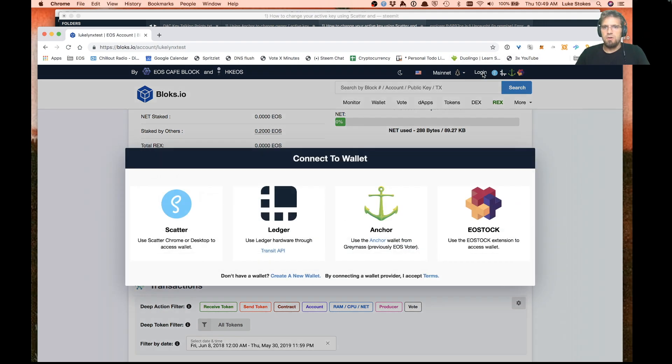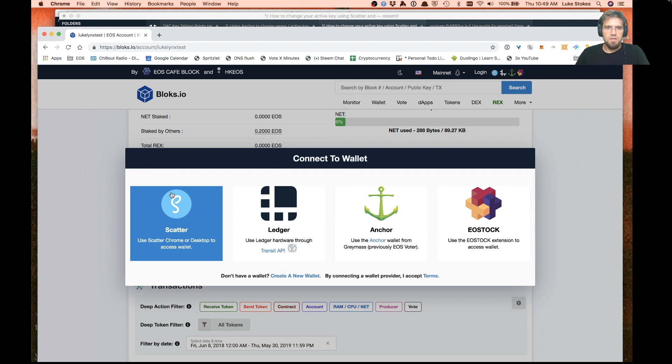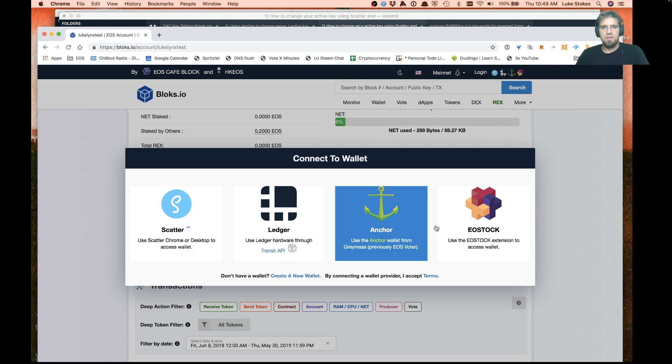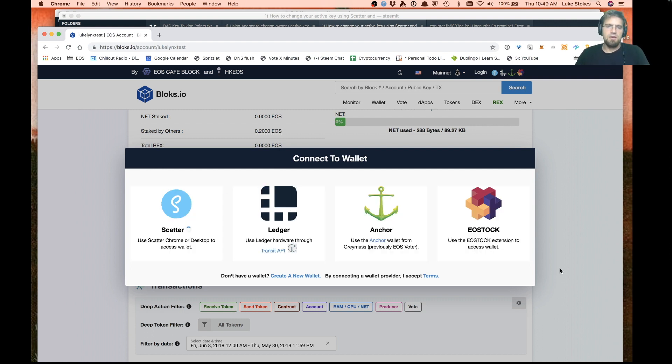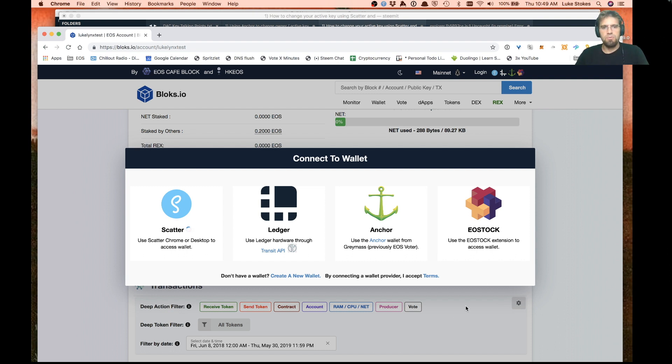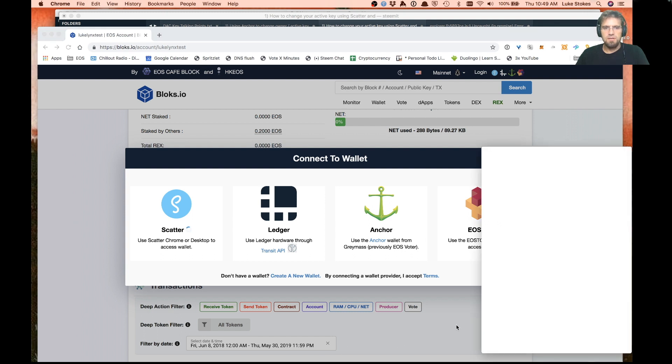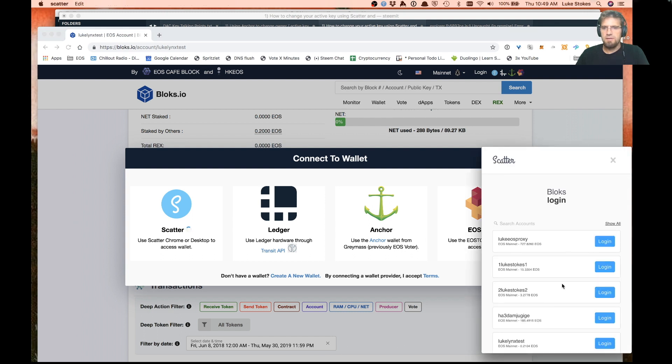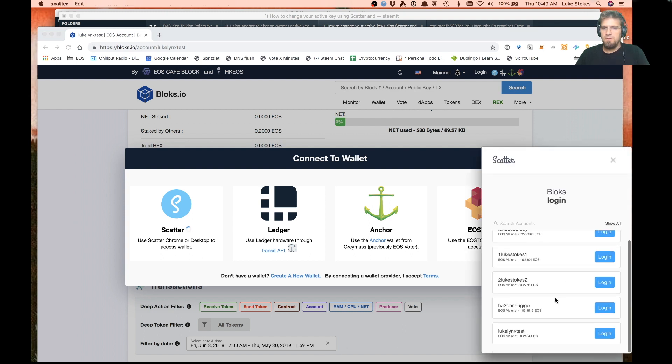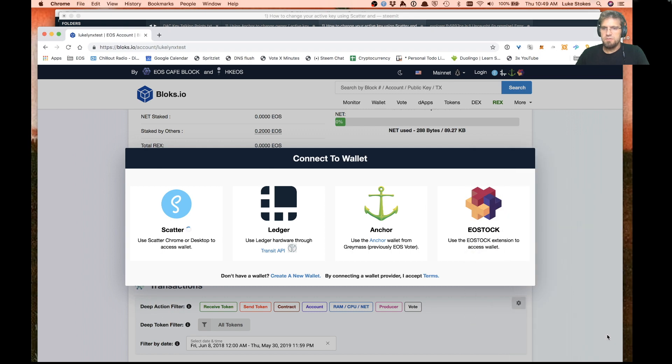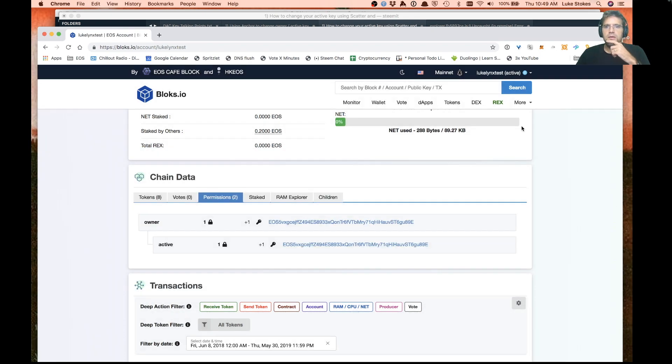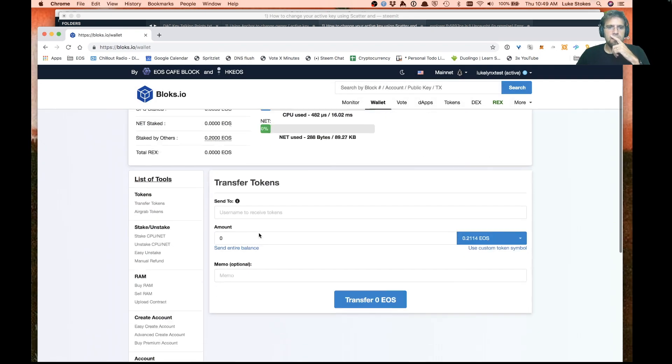What we're going to try to do here is login with the active key on this account so that the owner and active key will be two separate keys. Sometimes it takes a little while to log in. We'll give it a second and we're going to log in with EOS links test. If I go to my wallet now.